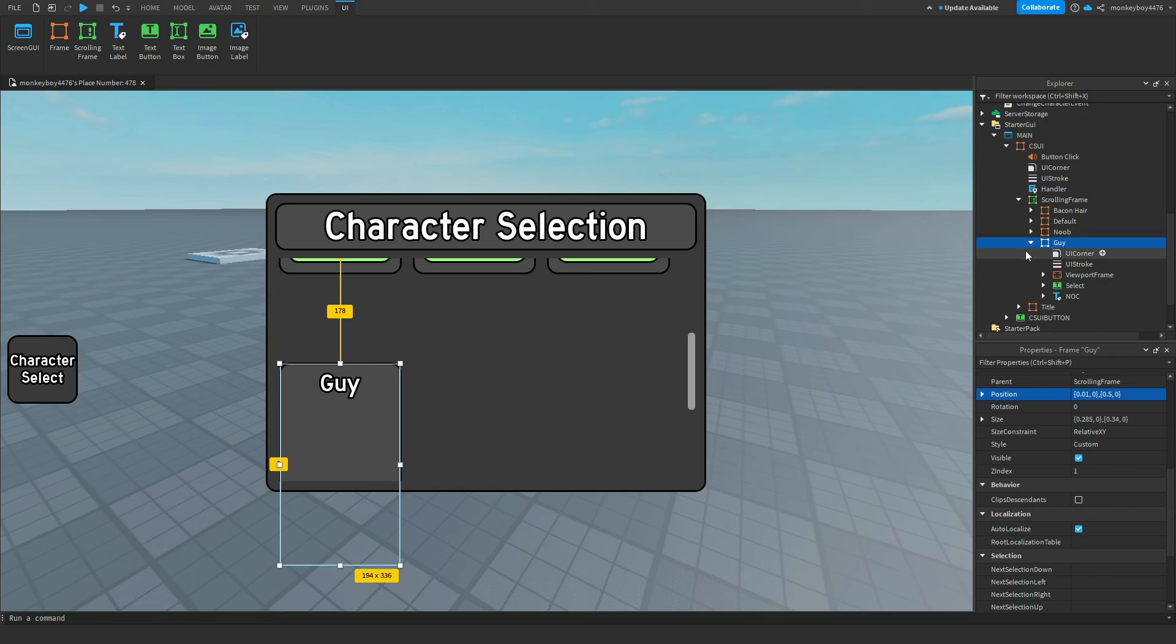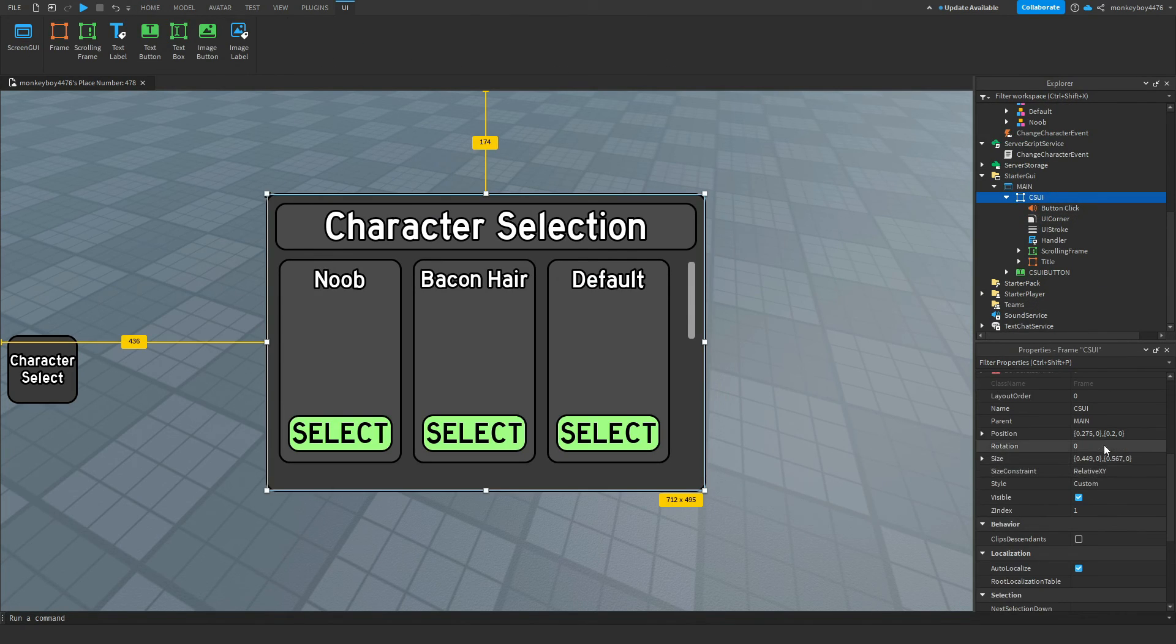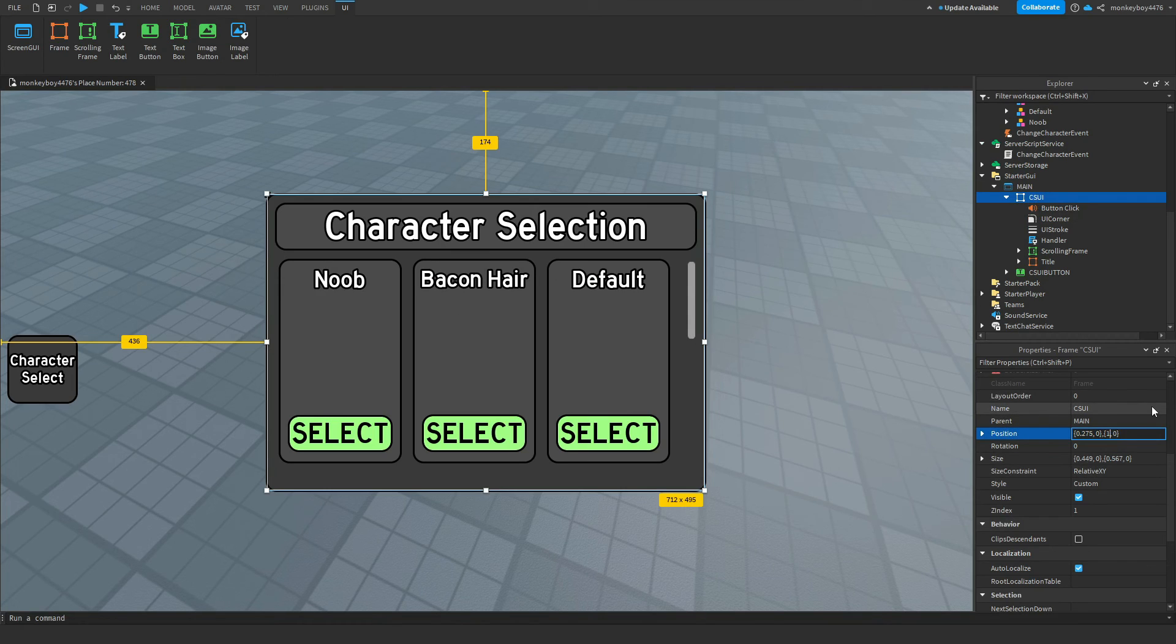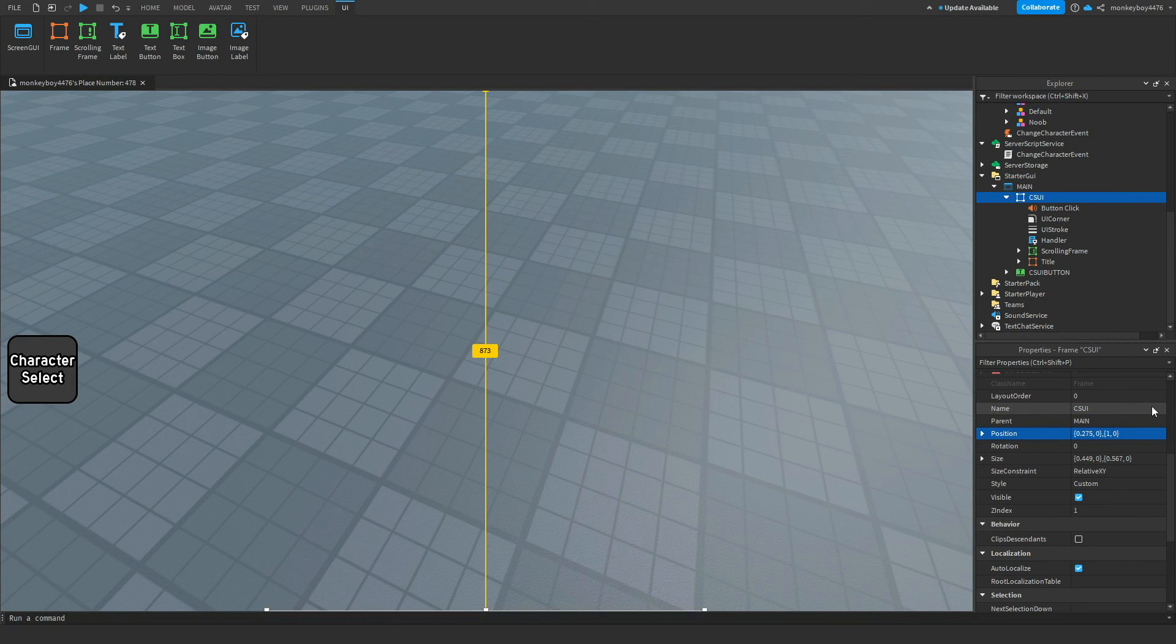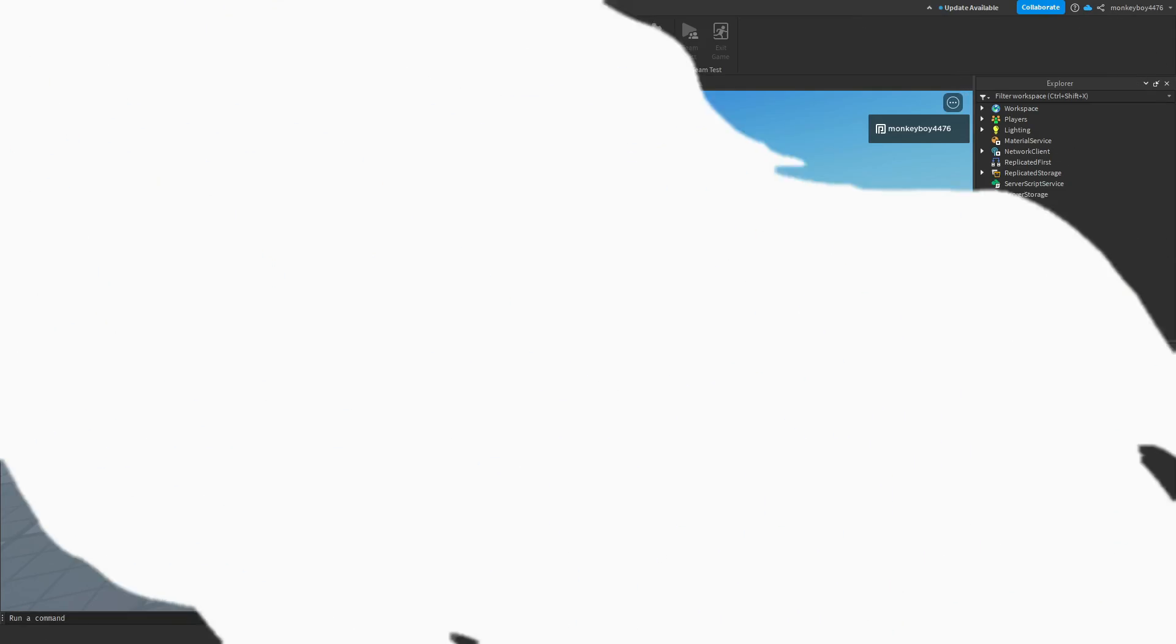So now we can test it out. Also last thing, just make sure that you reposition the frame to instead of point two, just put it to one so that it goes off the screen.